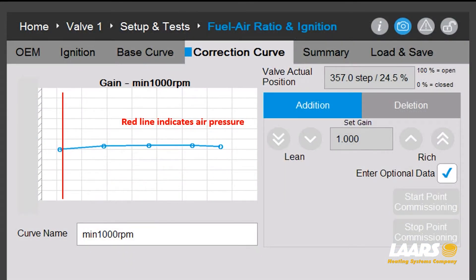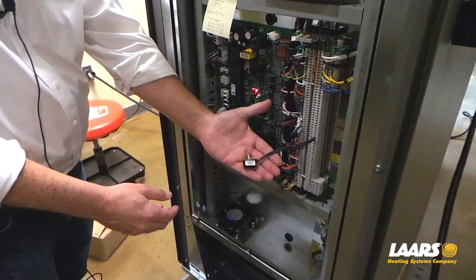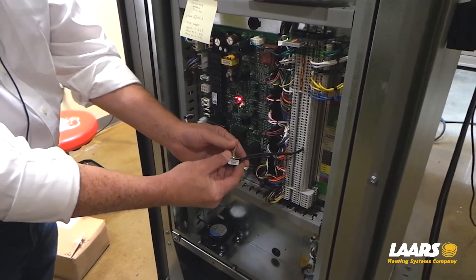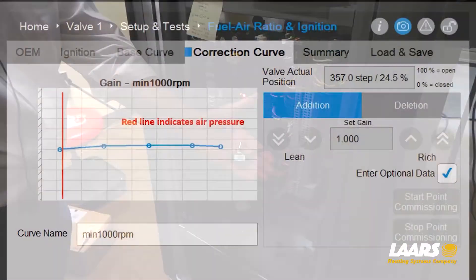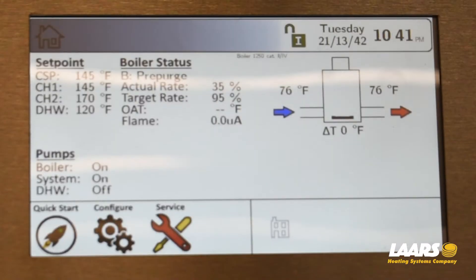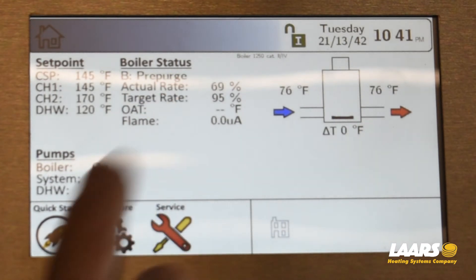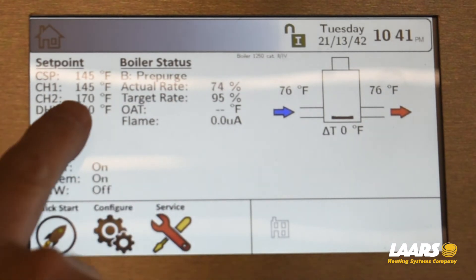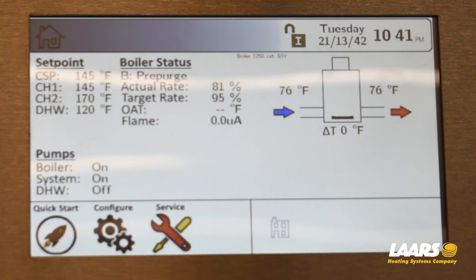When the boiler is running, you'll see a red line appear — that indicates air pressure. We'll give the boiler a call for heat and come back to the Lars link. While waiting for the boiler to fire we're in pre-purge. I only have a set point of 145, but you may want to elevate that to 180. If you have outdoor reset enabled, disable it so you can keep the boiler running.